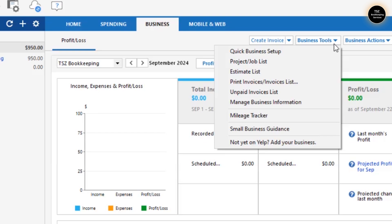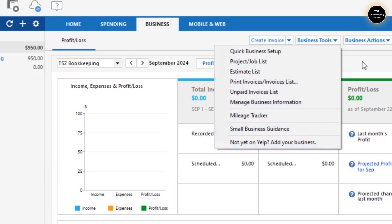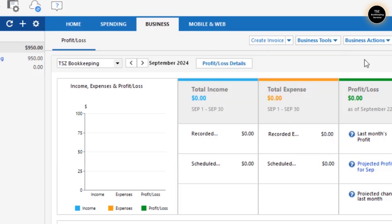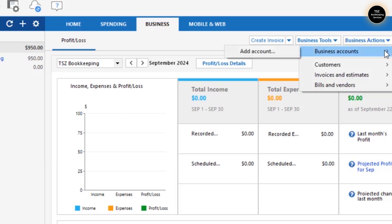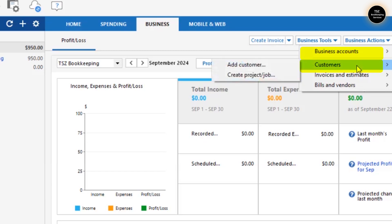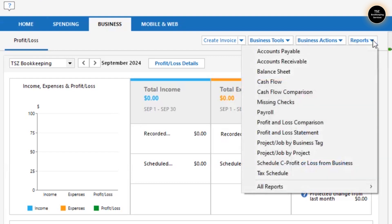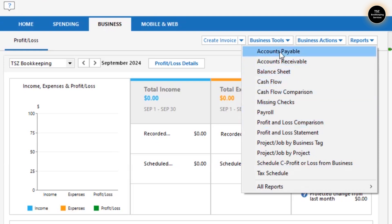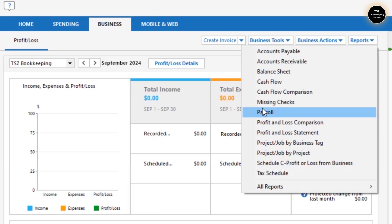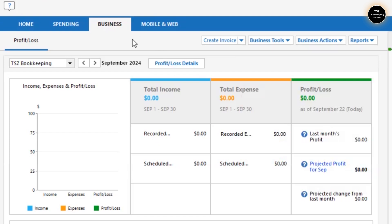With Business Tools you can check all kinds of things — you can send estimates, send invoices, and more. There will be a complete dedicated video about how to send an invoice and create one; that will be my next video. You can also go to Business Actions to create business accounts, add customers, add vendors, and create reports — P&L reports, Accounts Receivable reports, Accounts Payable reports, and even payroll reports.